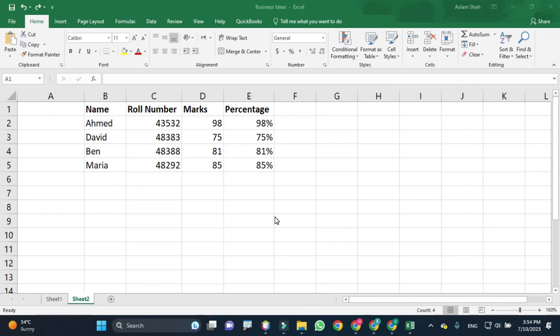Hello friends, today we will discuss how to sort columns in an Excel sheet.